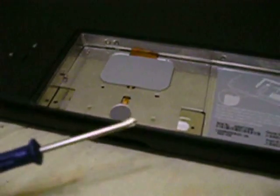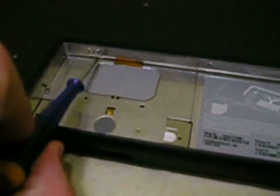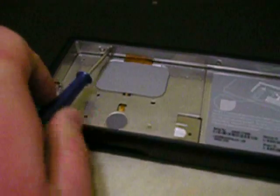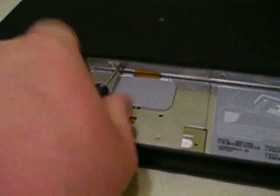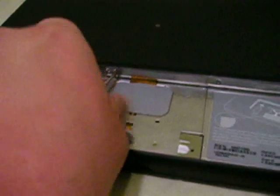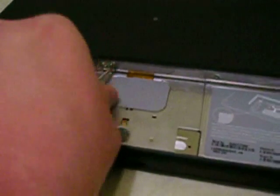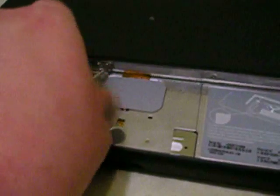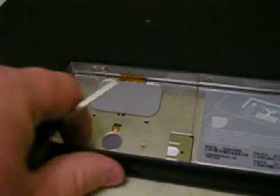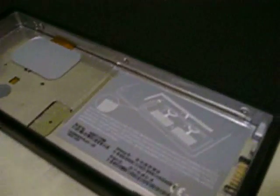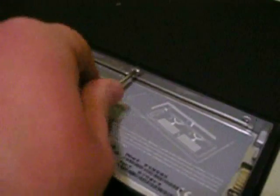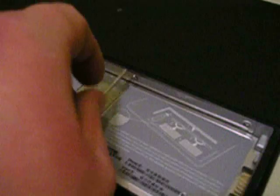You need a small Phillips screwdriver to undo these screws. They won't come completely out. When you get them loose, they are captive, so they'll stay in the metal band a little bit. But you'll know that they're loose because the metal band will actually start to pop out a little bit.